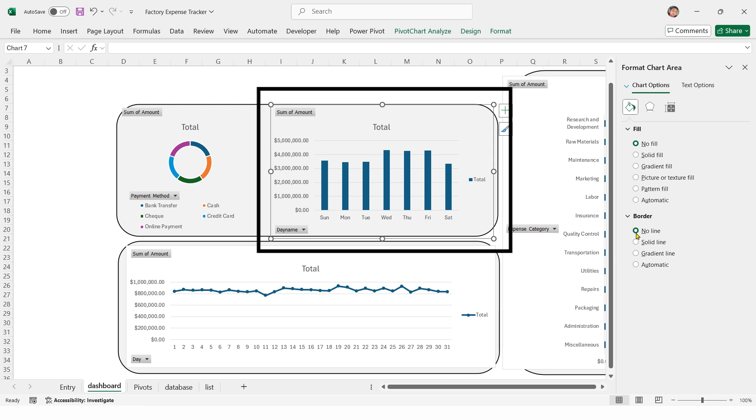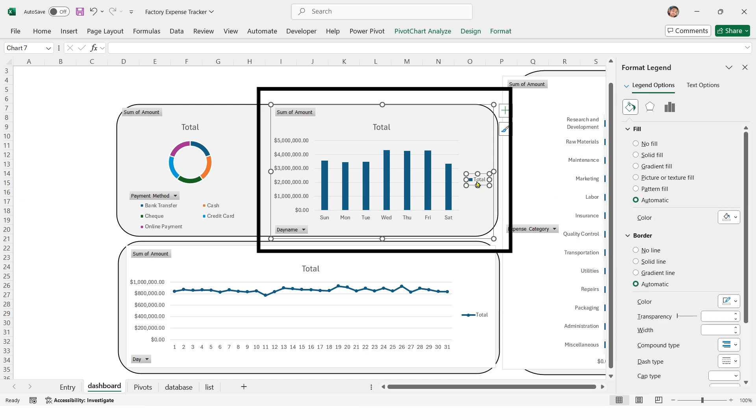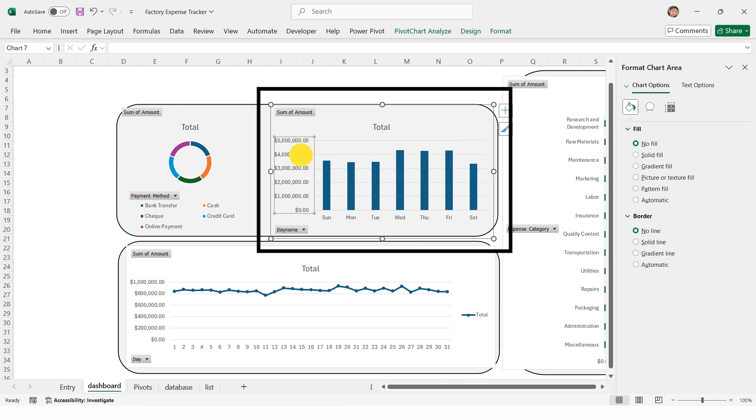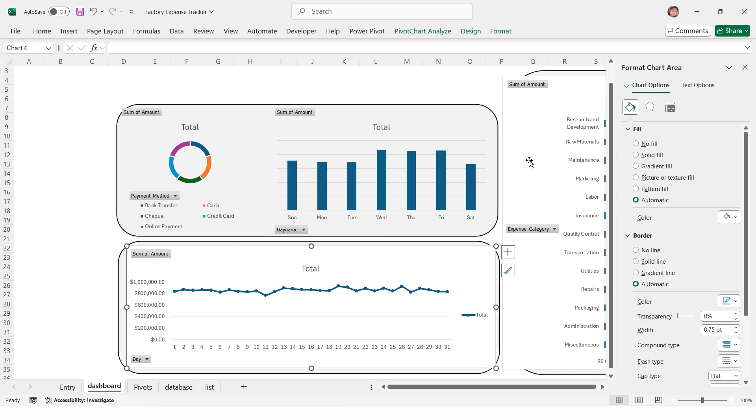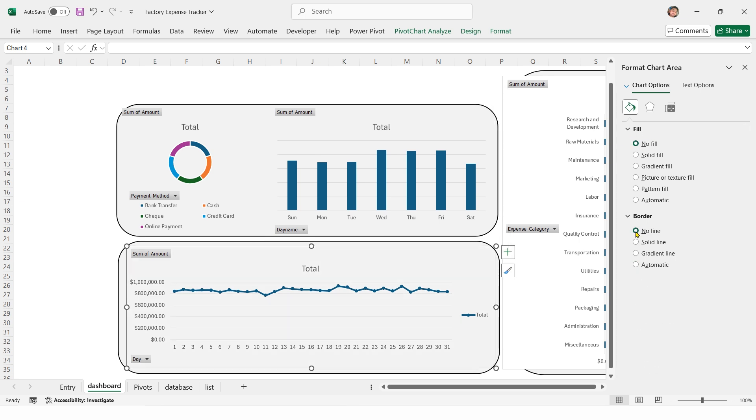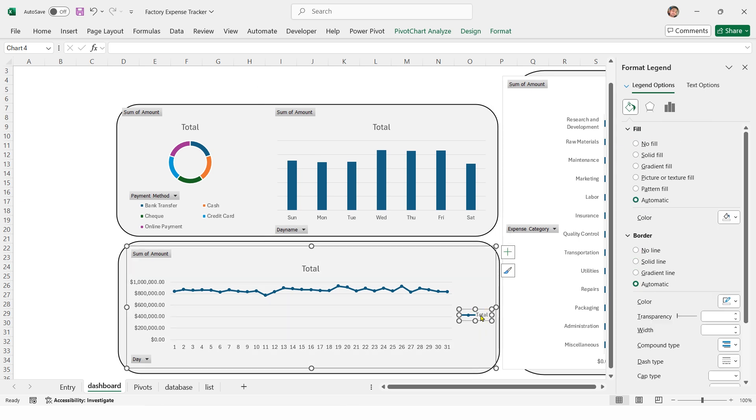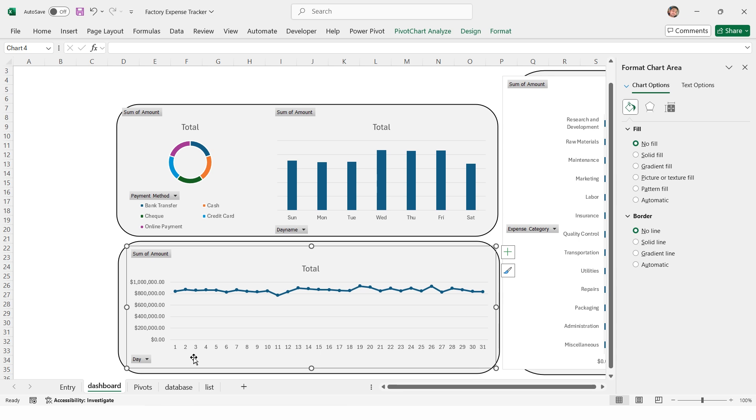Click on the y-axis and press delete, select the line chart. Set fill to no fill, and border to no fill. Select the total value and press delete.